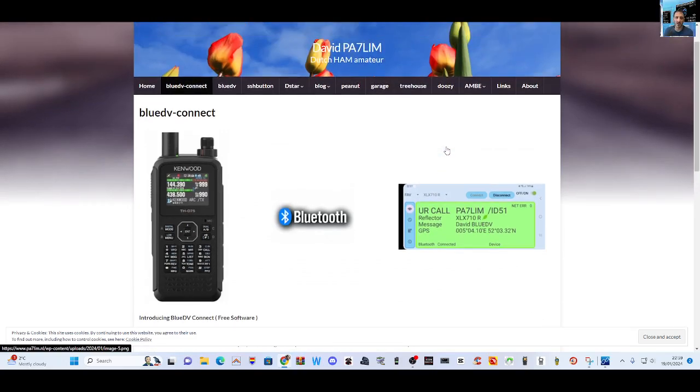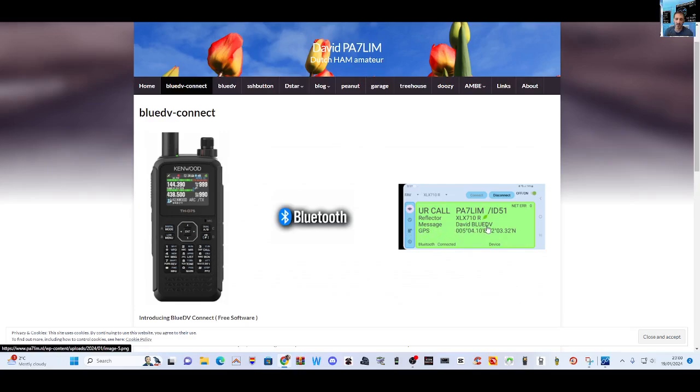Designed for the new Kenwood TH-D75, you've got some quick screenshots here and it works via Bluetooth to connect you to all the reflectors. You can see here it even has GPS, and this is what the window will look like on your Android phone.